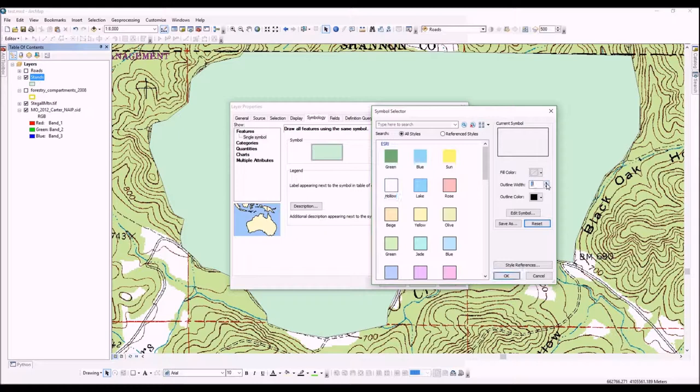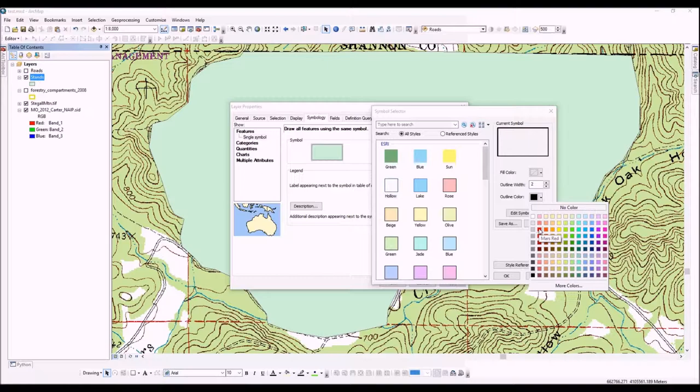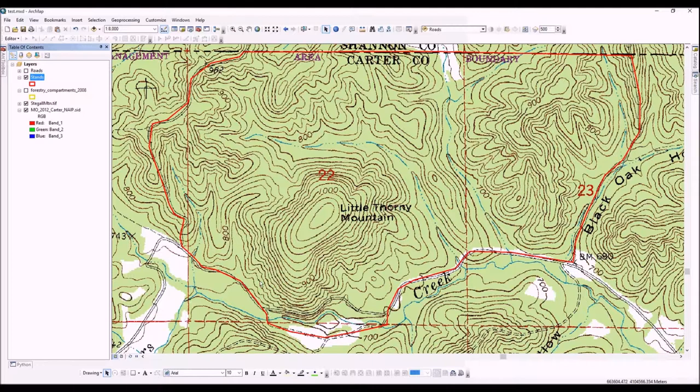Typically when you're cutting up stands, it's nice to make them hollow so you can see what's underneath. In particular, during an editing workflow like making stands, you need to be able to see what's underneath so you can draw your stands accordingly. We're going to make this hollow, change the outline width to something a little bit thicker, and make it a nice red color that shows up well against the topo map.